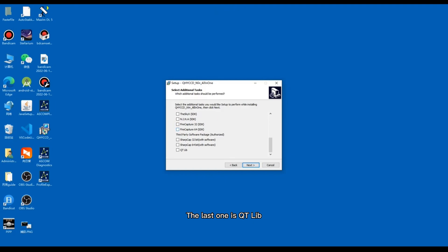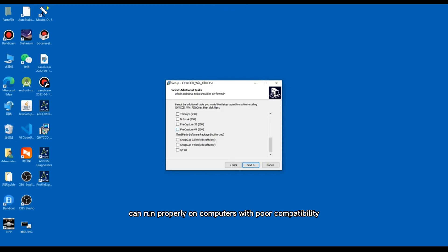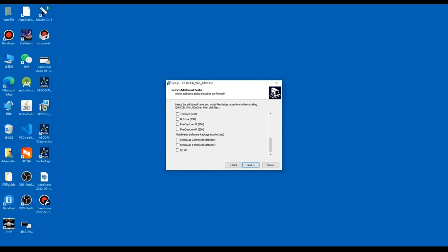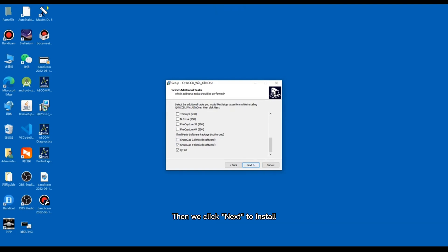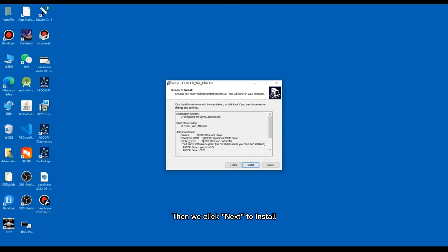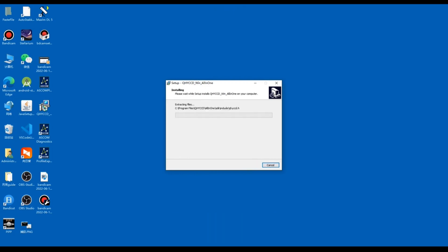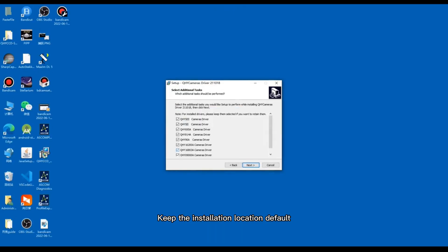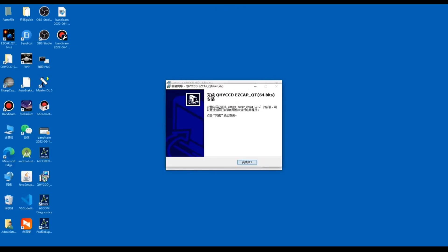The last one is QT. It is a plug-in to ensure that 64-bit software can run properly on some computers with poor compatibility. You can selectively install it. Then we click Next to install. Keep the installation location default.